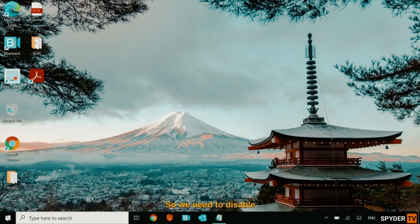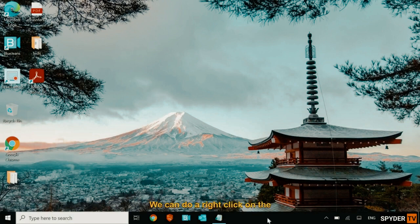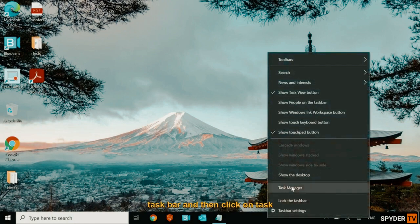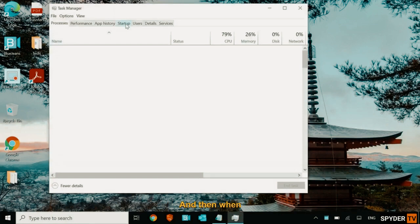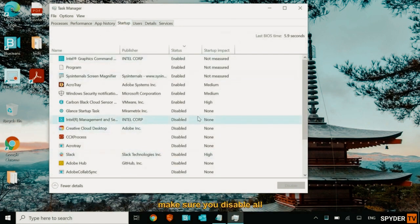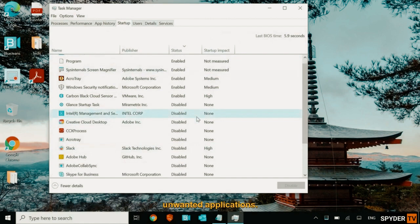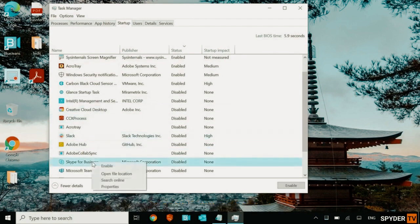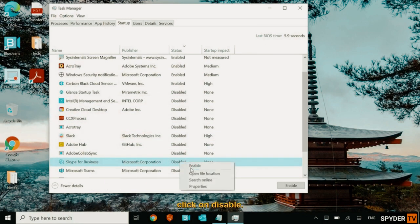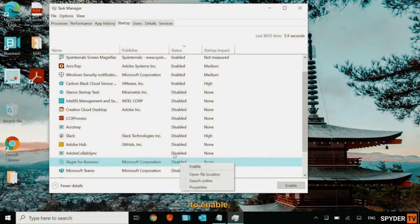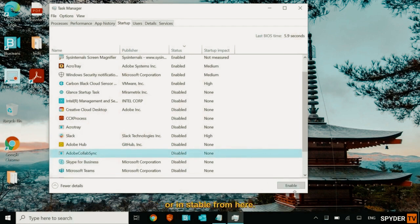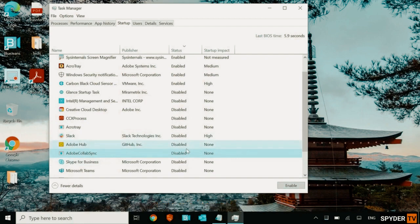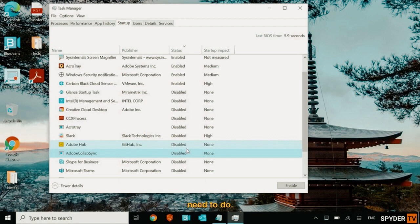This is the startup. So we need to disable some startup programs, unwanted programs. So you can do a right click on the task bar and then click on task manager and then go to startup item. Make sure you disable all unwanted applications. Like let's say if I do not want Skype at the startup, I'll just do a right click and I'll click on disable. Since it's already disabled, it's showing me, it's asking me to enable. So you can select and disable or enable from here. This will drastically change the performance, increase the performance of your computer. And if your computer is lagging, if it's slow at startup, this will fix. This is a major step which you need to do.